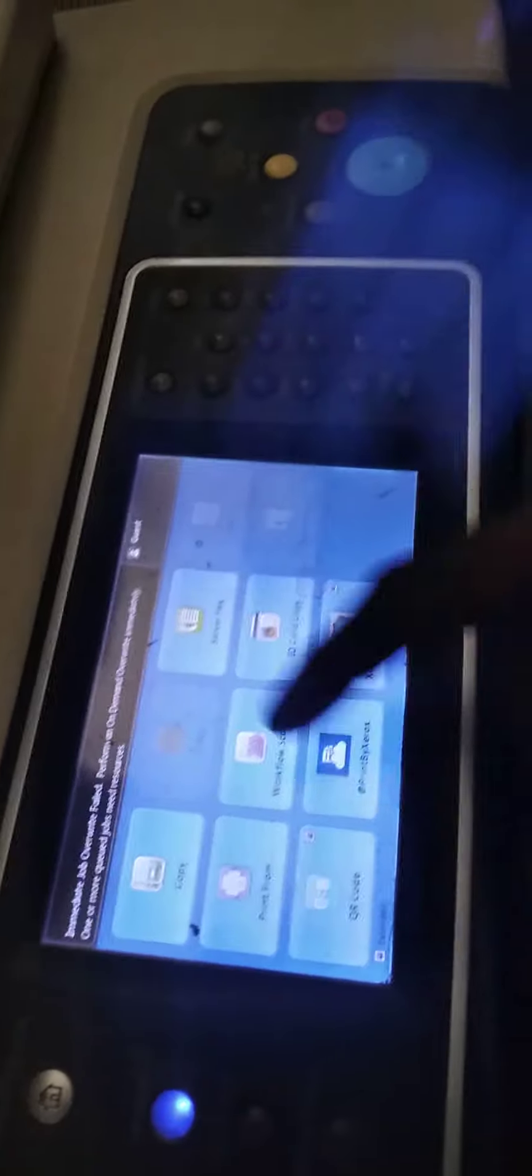After that, we will see it. What is it? Workflow Scanning. We will scan it.